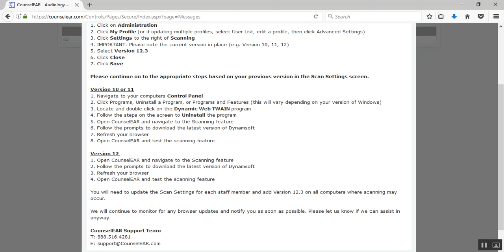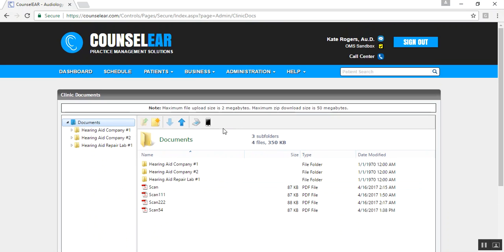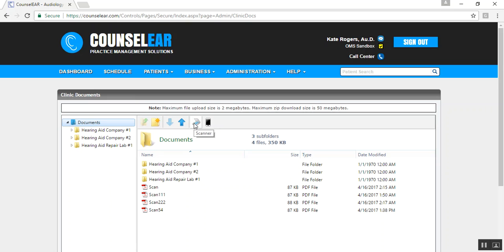Okay, so that would be the process if you use version 10 or 11. If you're already on version 12, the process is much quicker. Basically what happens is you would, once again, you would be in your profile, you'd update it to 12.3. And instead of having to go and uninstall anything, you would simply just, once again, go into any screen where you can scan. Here, once again, I'm in the clinic documents area. When you clicked on the scanner option, it would prompt you to load the new version. You would then just follow the steps there, install it, refresh the browser like I just described, and then you should be in good shape. You would not need to uninstall your current version.